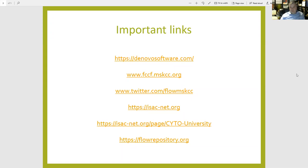If anyone does not have access to FCS files but is still looking to do some analysis and get practice, you can look at flowrepository.org — it's a really nice avenue to download FCS files and get a handle for analysis if you don't have any of your own.